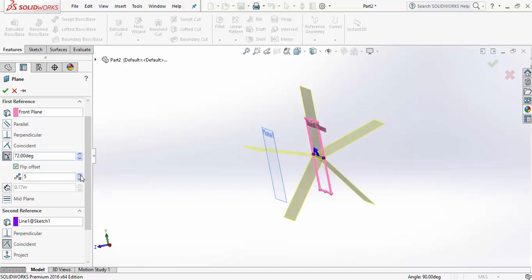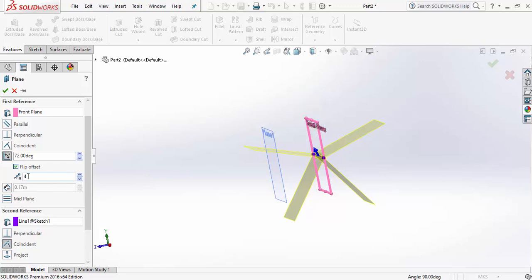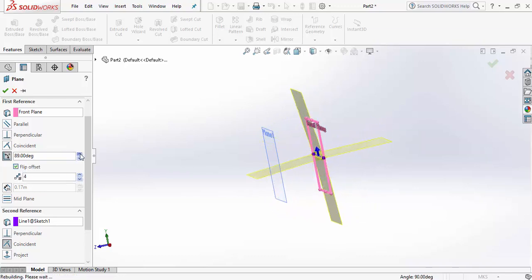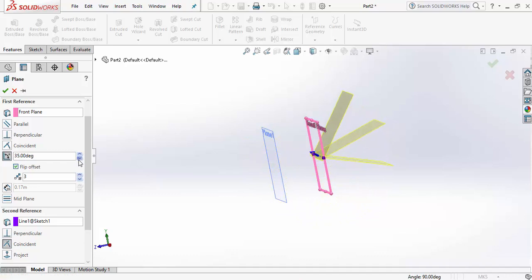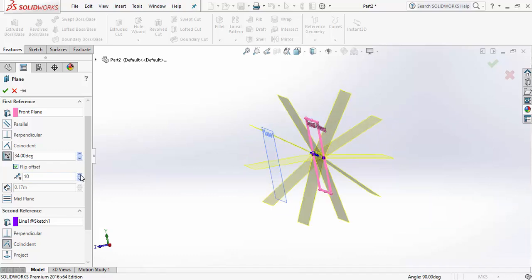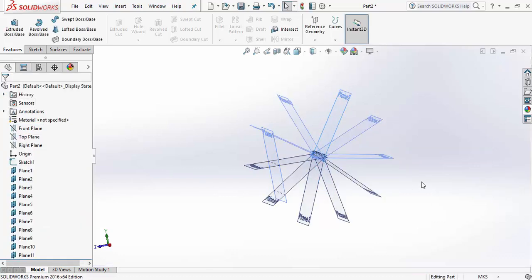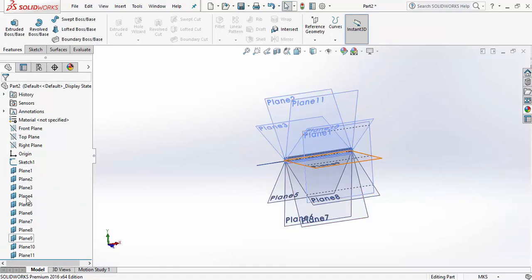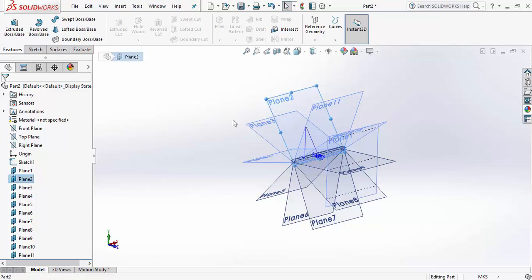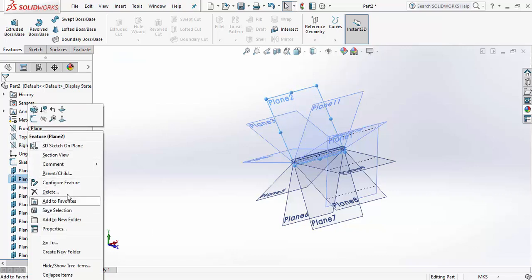This tool here lets you increase the number of planes by clicking on it. Every new plane you create gets added to the feature tree with a different number. You can also rename the plane you are creating by clicking on it and renaming it.